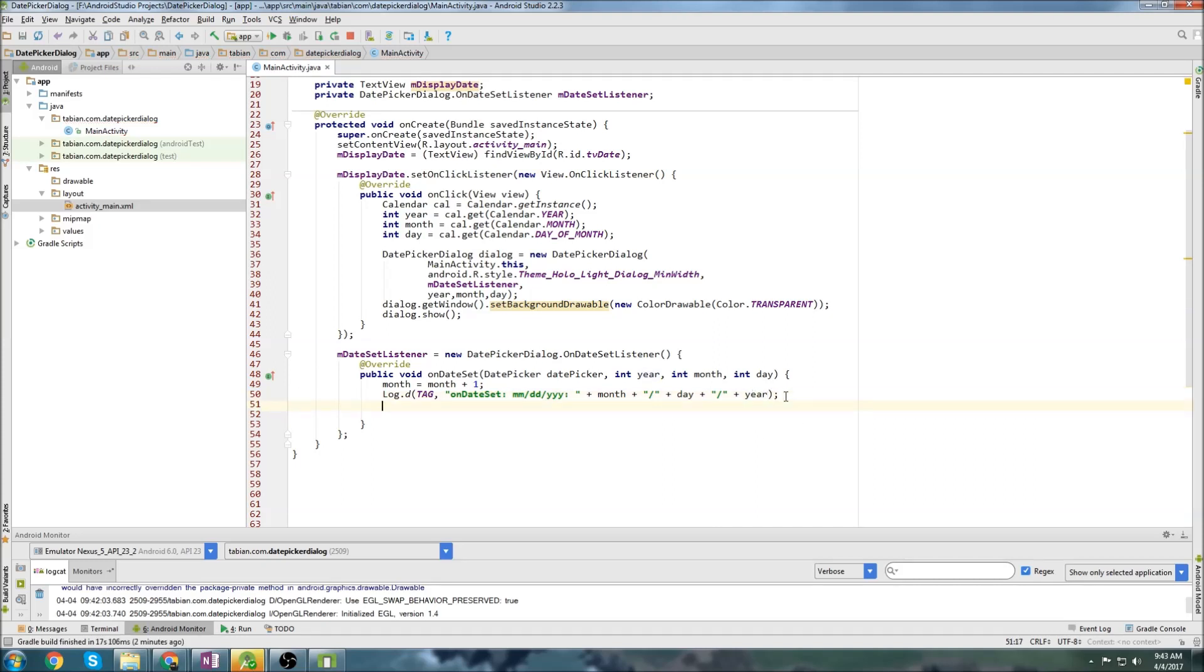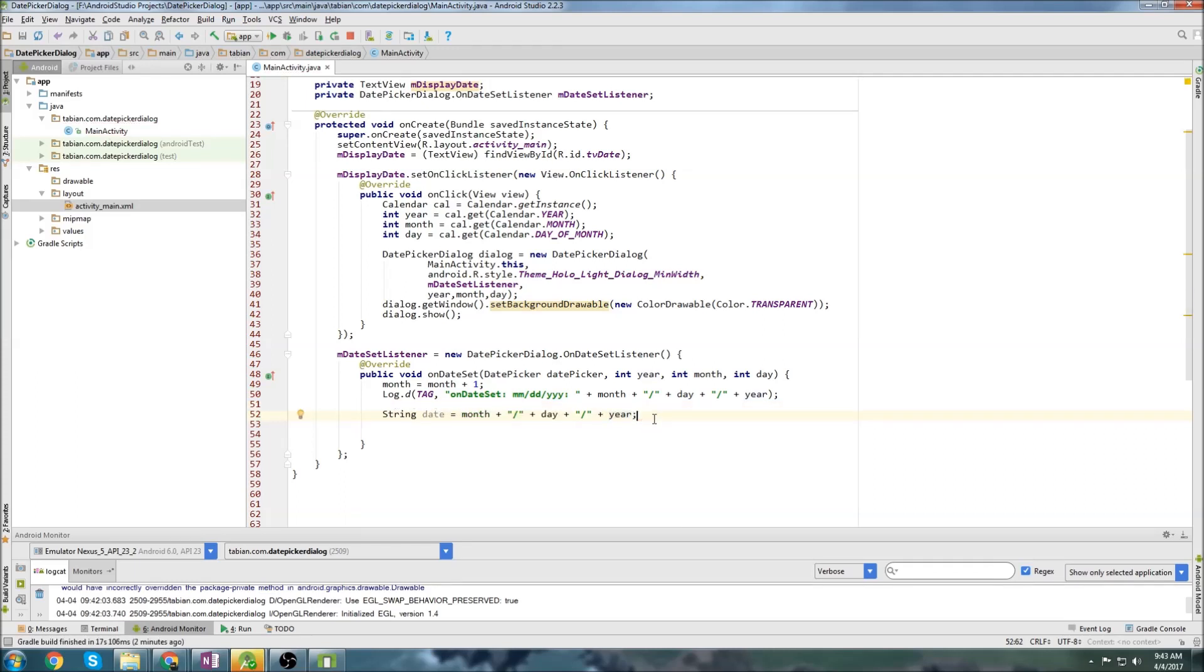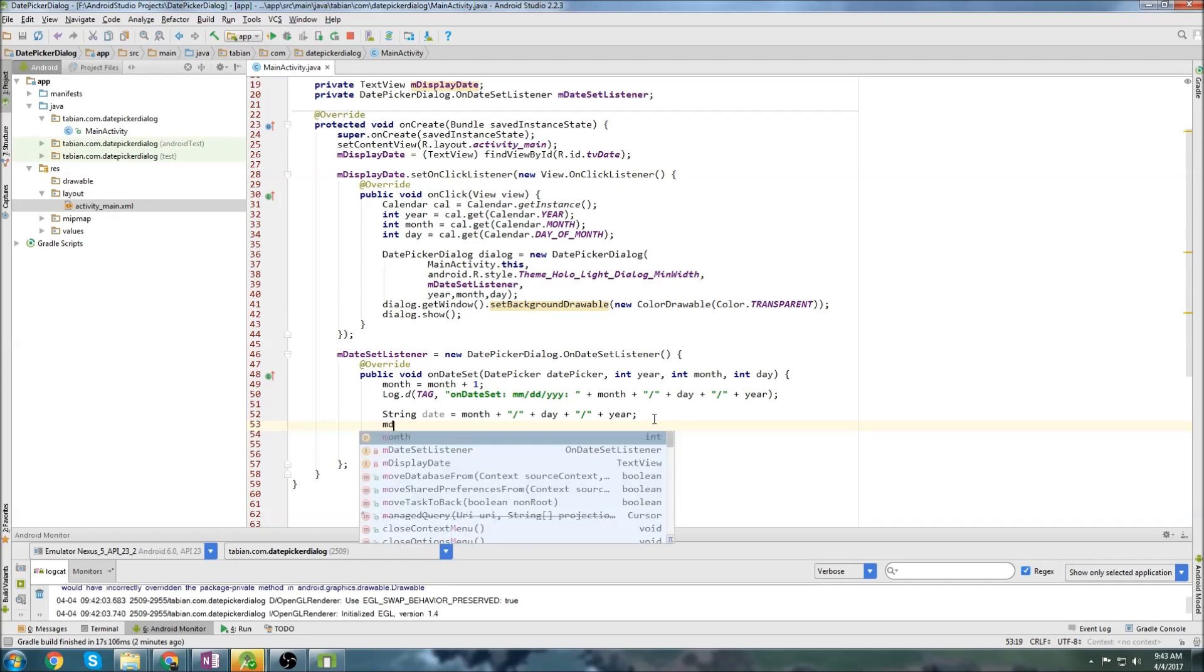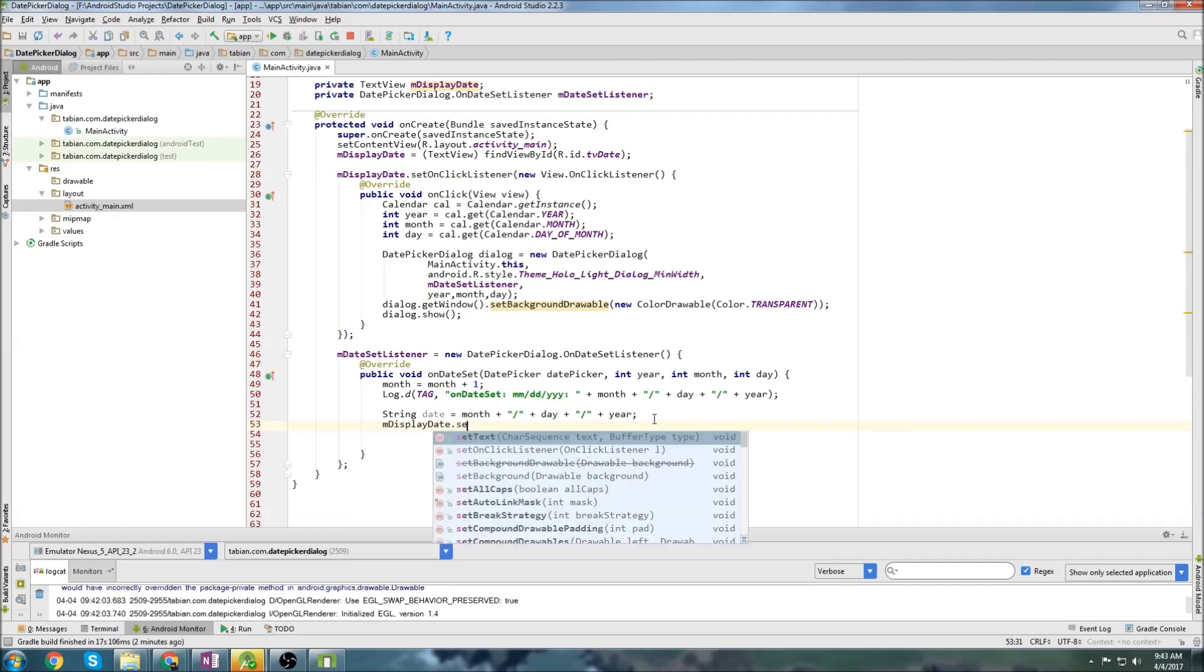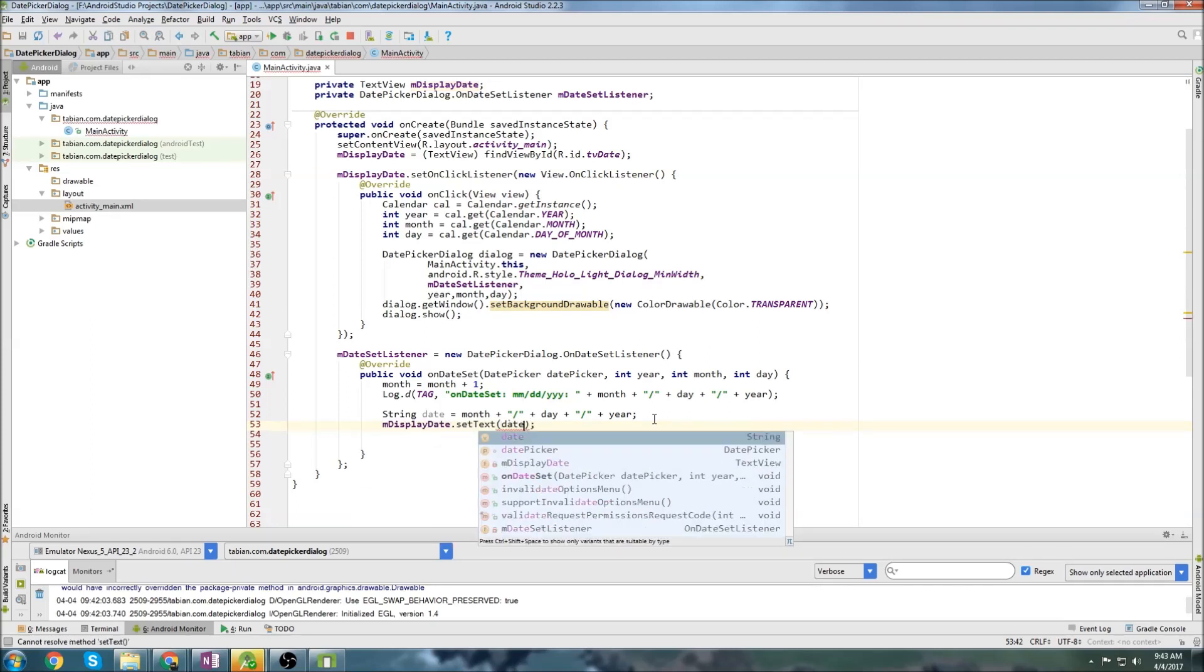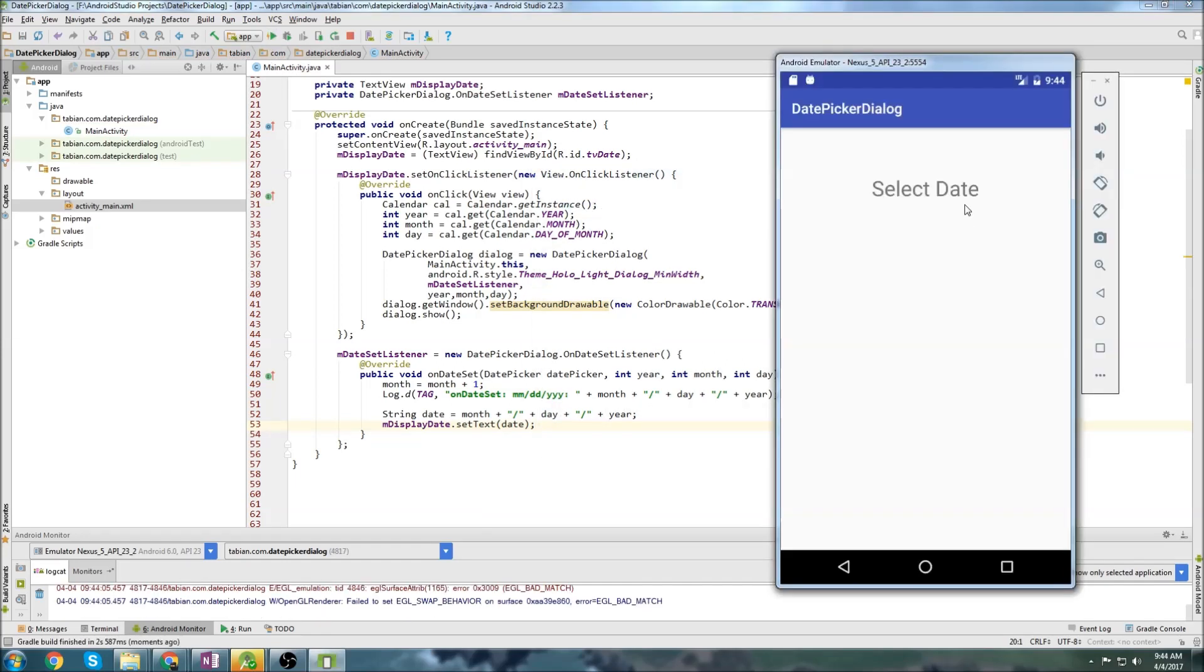So now we just need to take our month and set it to the text view. So we'll do string date equals month, day, year. And then we'll go our text view, it was display date, set text to the date. And that should be good. So let's run this and see what we get.